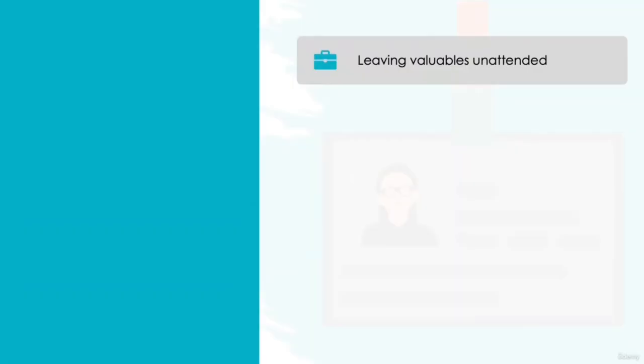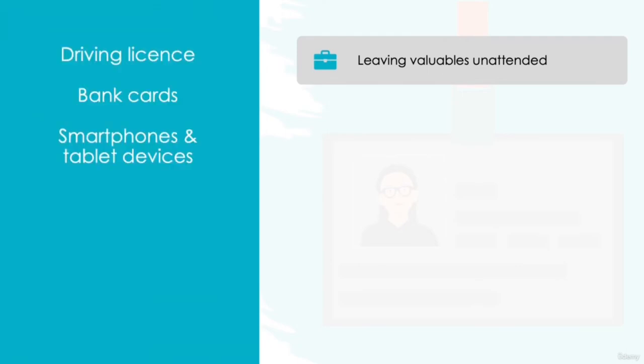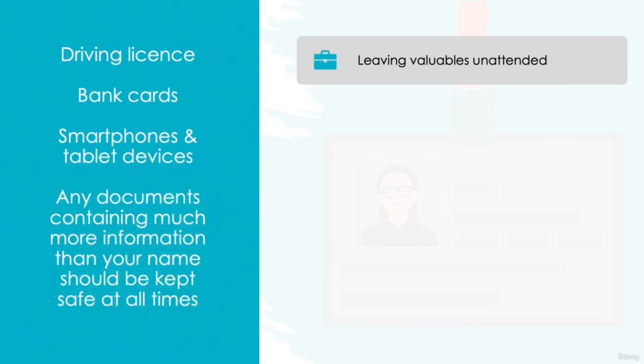Leaving your valuables unattended. Do you leave your bag or your rucksack in a cloakroom or under the desk? If so, are there any items in there which contain your personal data? These items can include your driving license, your bank cards, or any smartphone or tablet devices you carry with you. When traveling especially, we can put ourselves as easy targets since we tend to carry a lot of our personal valuables with us, such as your passport or your travel documents. Remember, any documents containing much more information than just simply your name should be kept safe at all times. It's easy to forget that the everyday items we carry with us can hold so much value for a hacker.